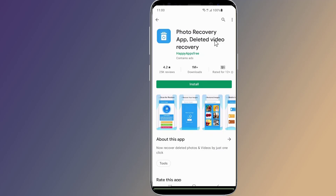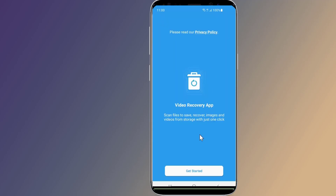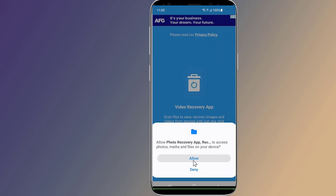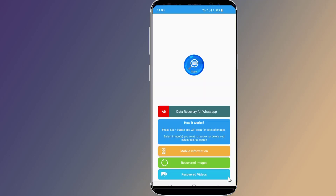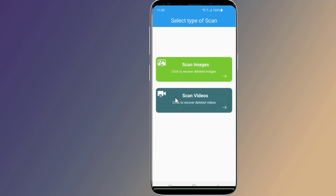To recover permanently deleted videos from your device, go to the Play Store and search for "Photo Recovery App - Deleted Video Recovery". Simply install the application, launch the app on your phone, and give the required permissions. You can then scan for lost photos and videos — select Photos or Videos and tap the Start Scan button.